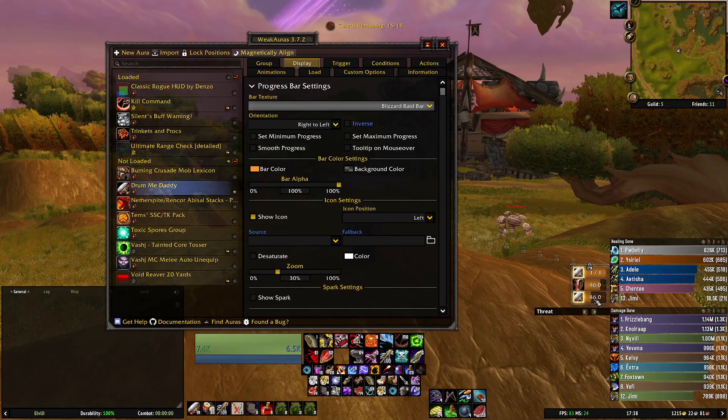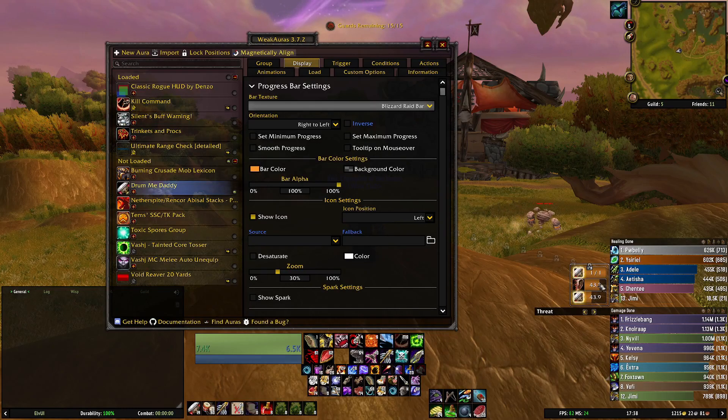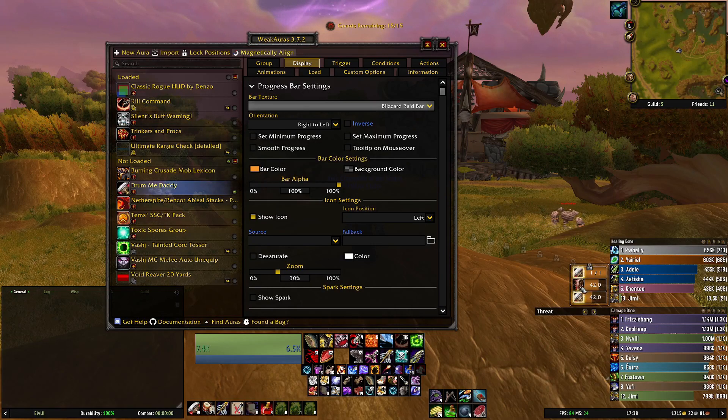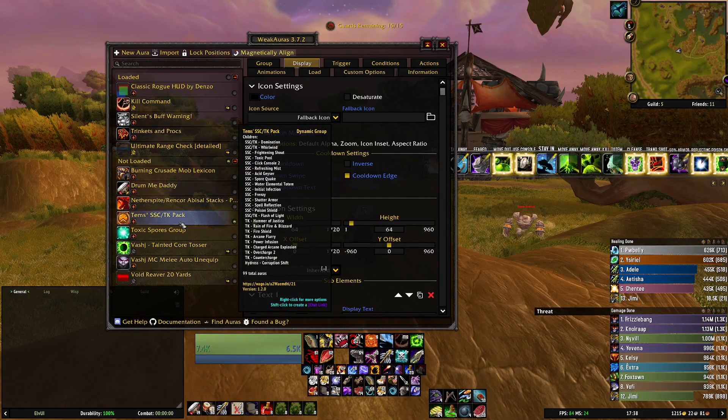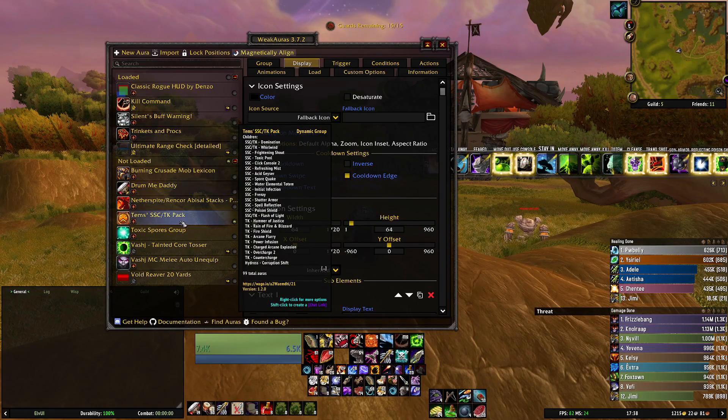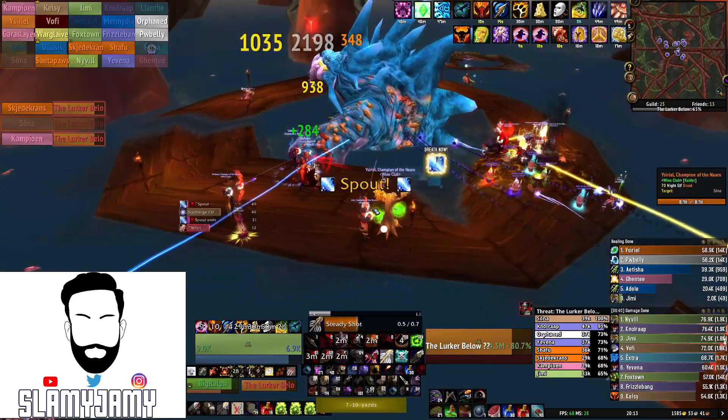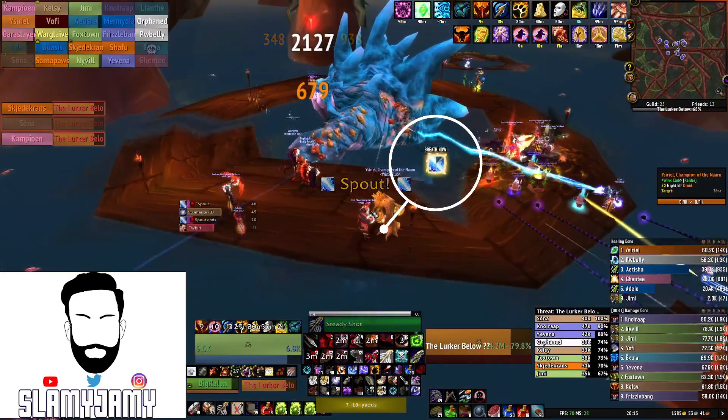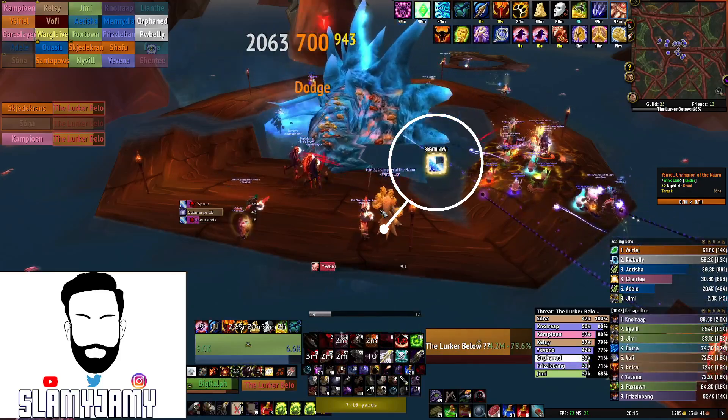Drummy Daddy shows me how many members of your group are in range for you to use drums and also shows the cooldown. Thames SSC TK Pack, extremely useful on both trash packs and boss fights.